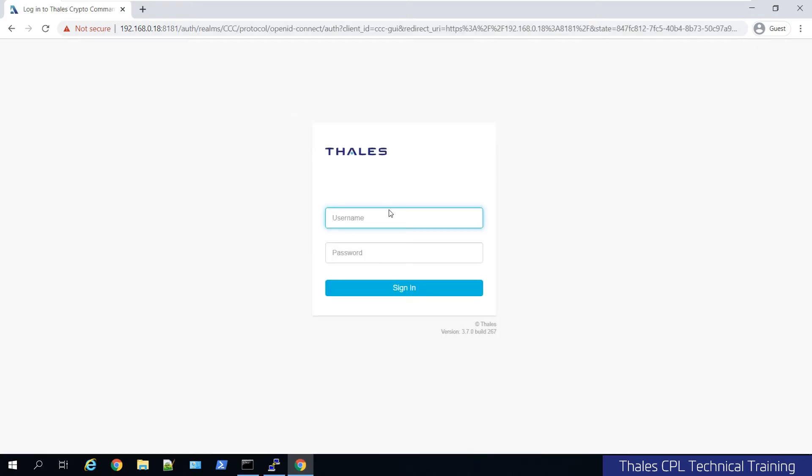So when you get prompted to the screen, you're going to log in with the default admin password. So it's admin, capital, all capital PASSWORD. And this is the master power level user.